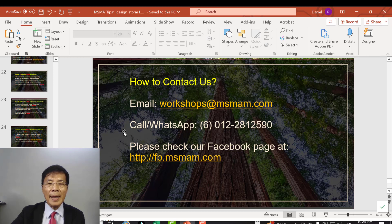Finally, here are the contact details. You can email, call, or WhatsApp us, and you can also check our Facebook page.